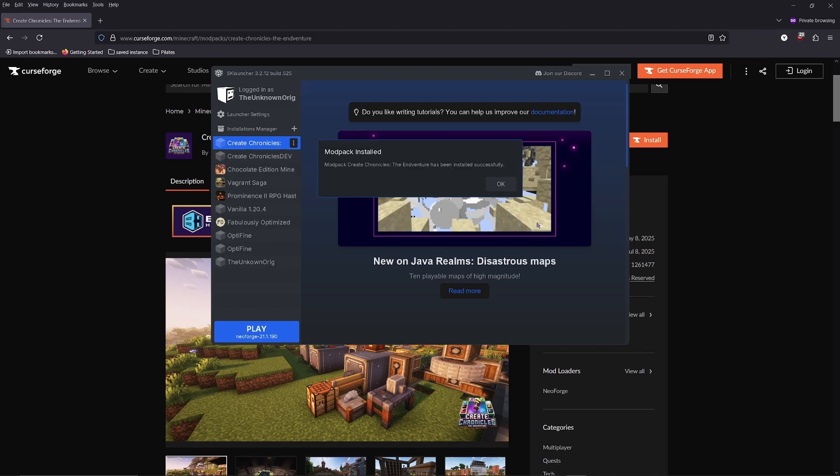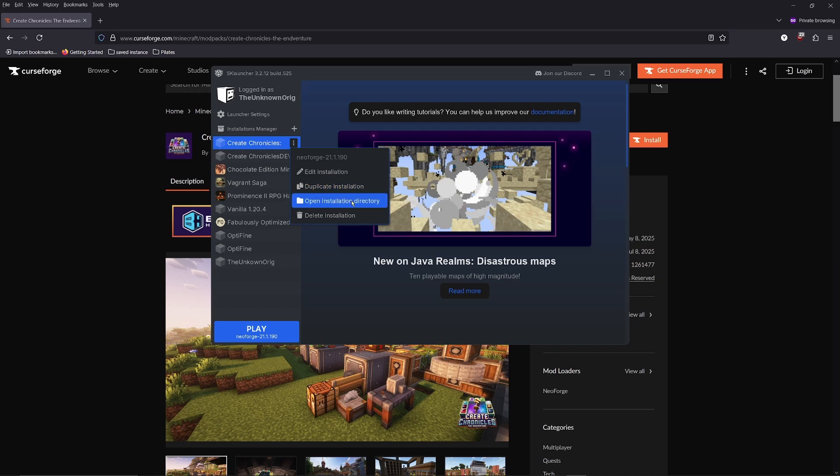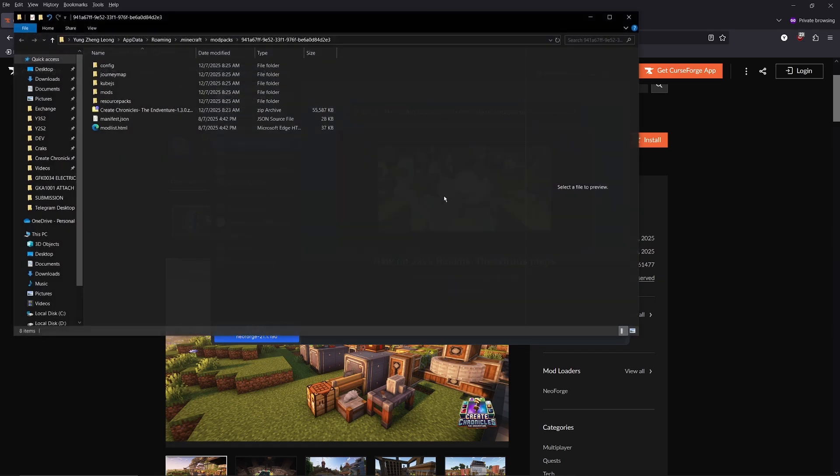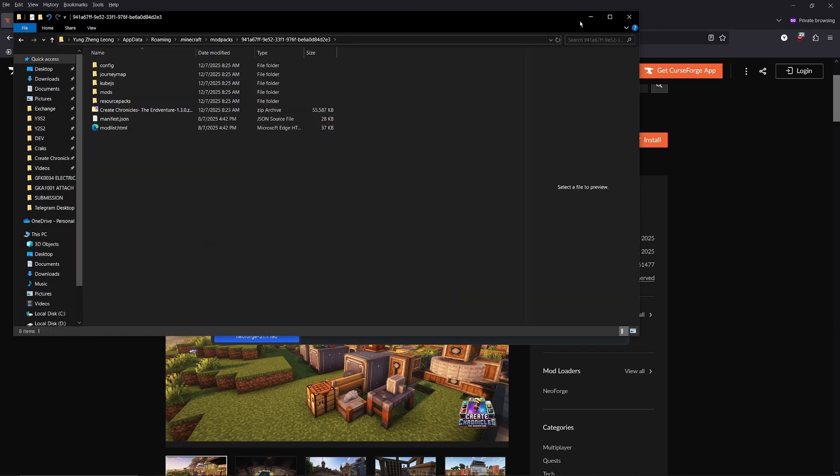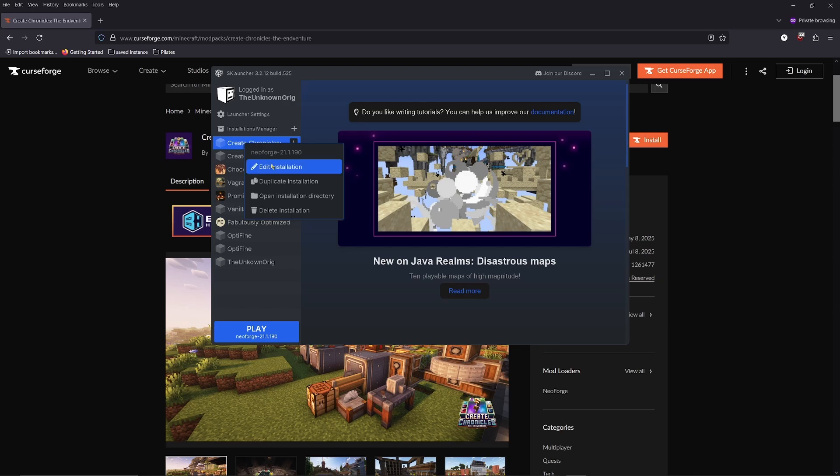Once it's installed, you'll see a message here and the modpack will show up at the left side. You can right-click on it and open the installation directory. This will open up the modpacks folder where all the configs and the mods are stored. But more importantly, you should click on the edit installation for the modpack.